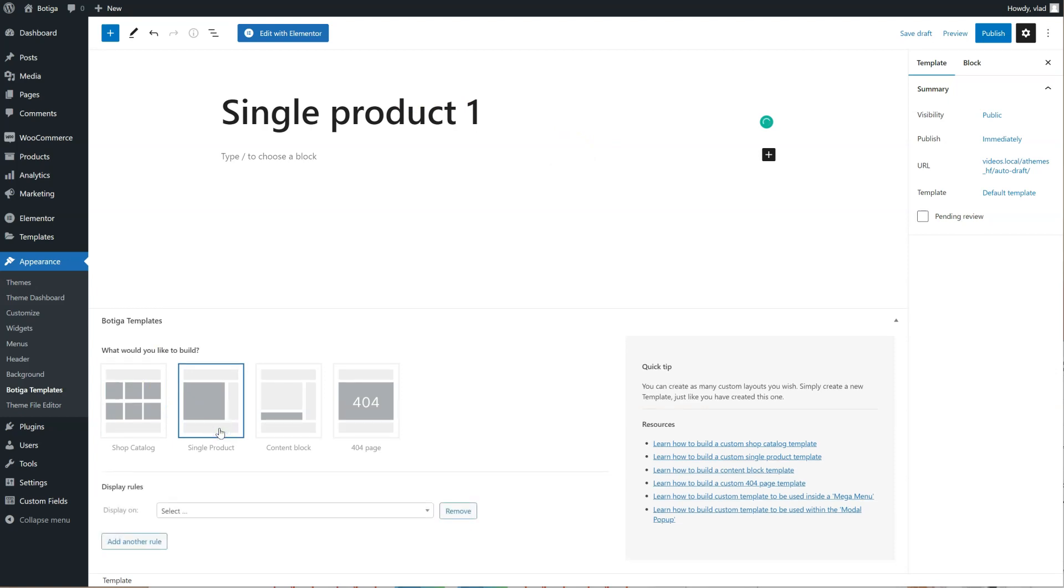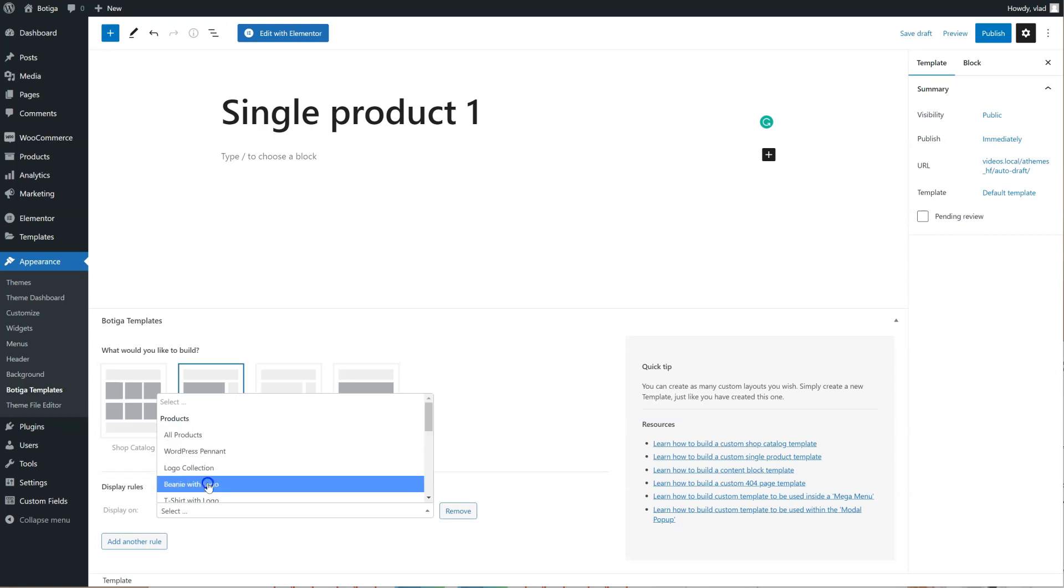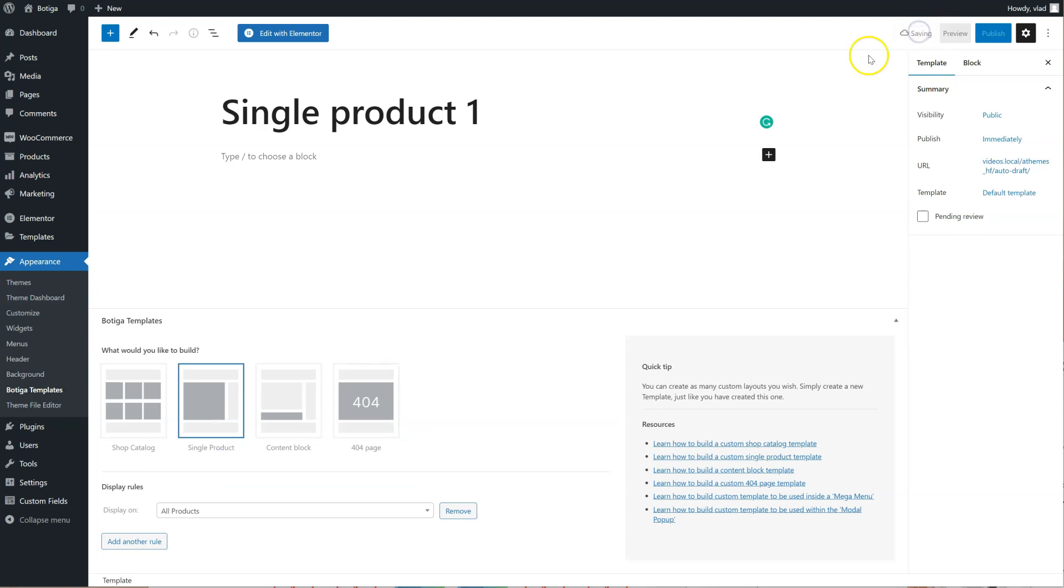Select Single Product from here, display it on all products, or of course I can display it on a specific product if I want to, save it